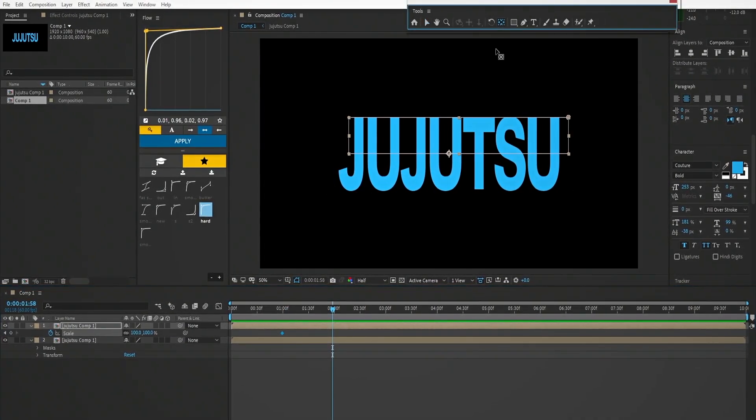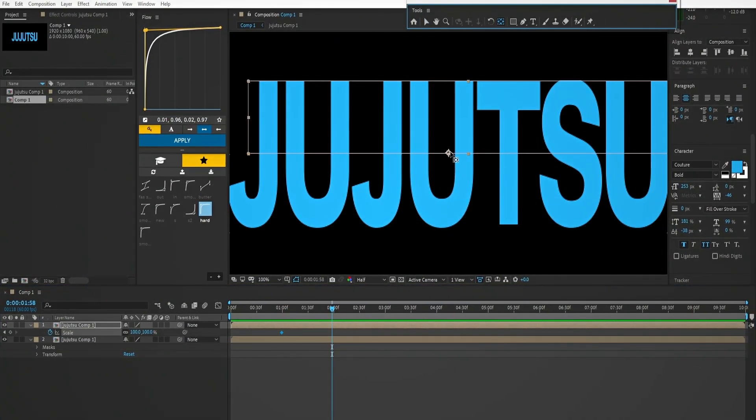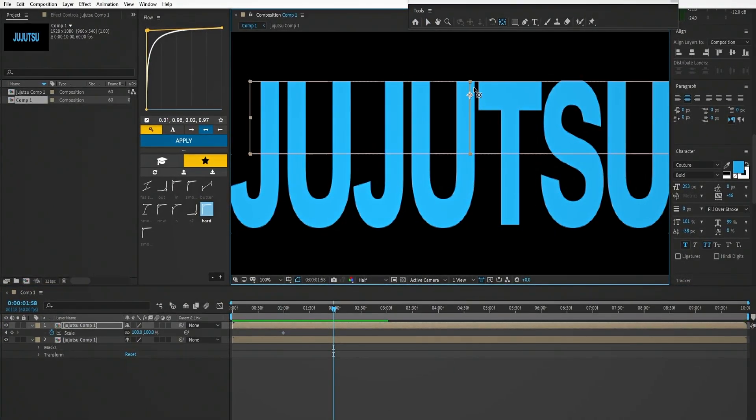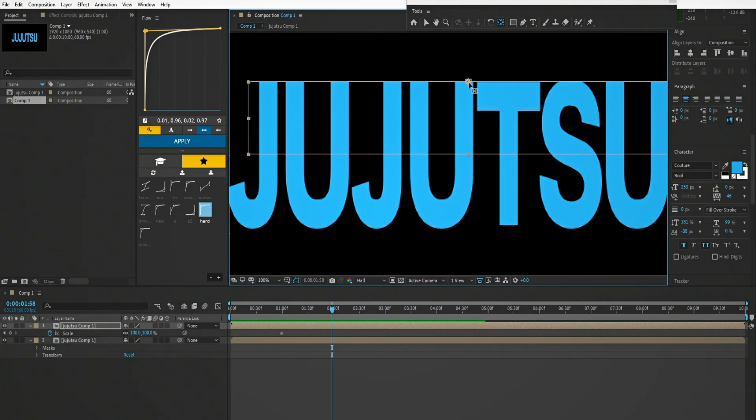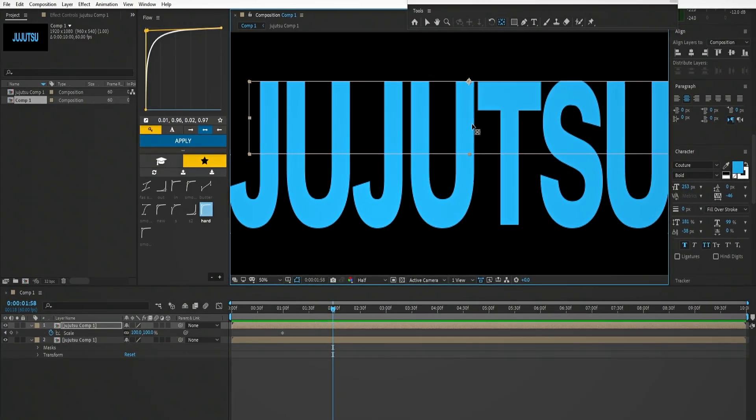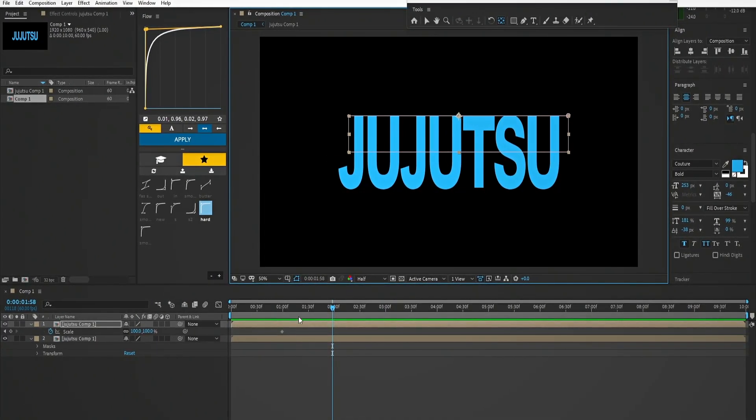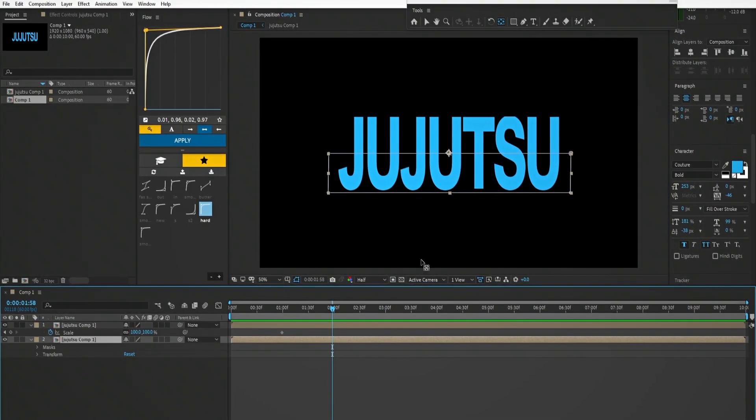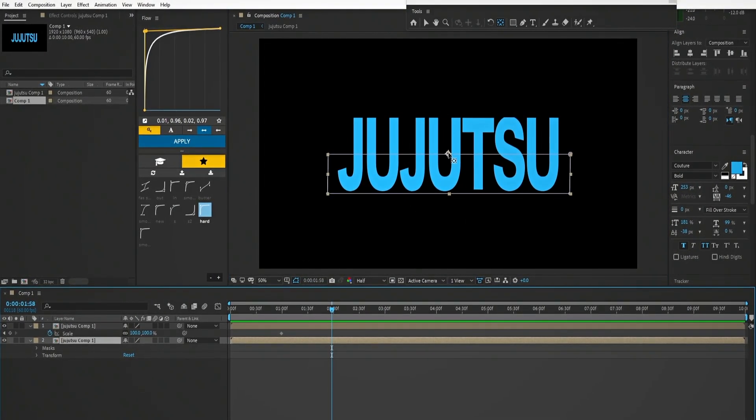Before we do anything take the anchor point tool and keep the anchor point like this on top. Do the same for the second layer too, this time put the anchor point at bottom.